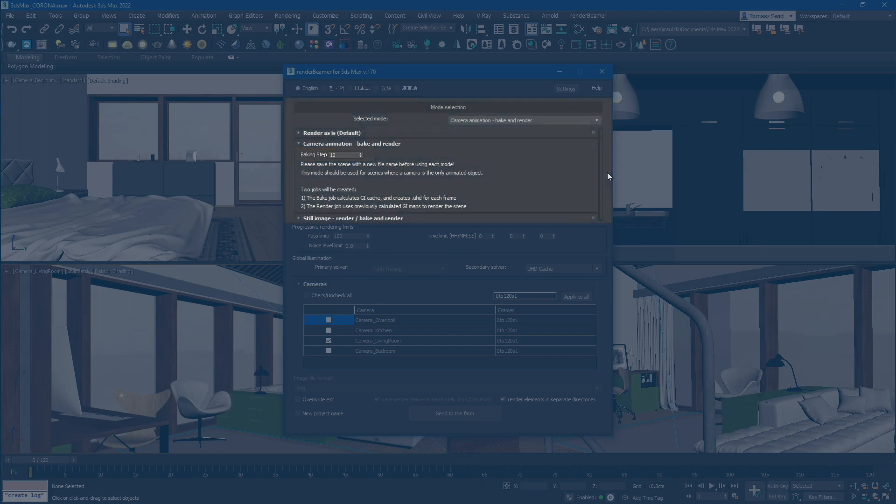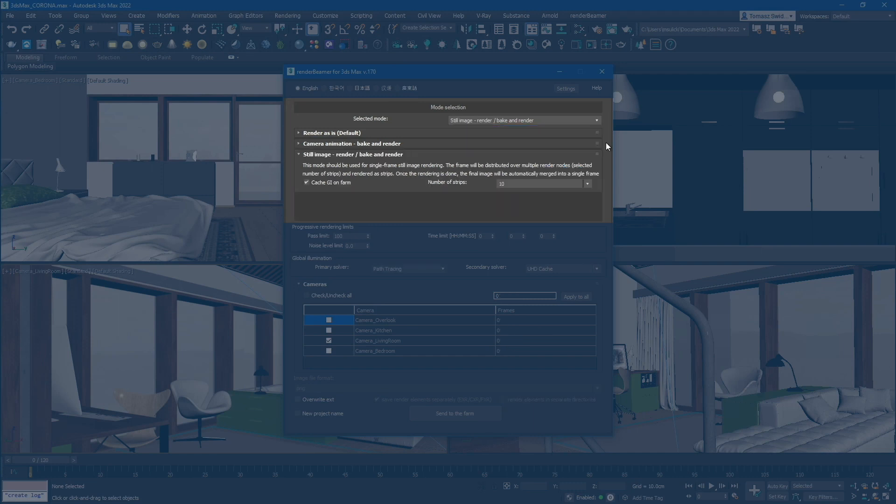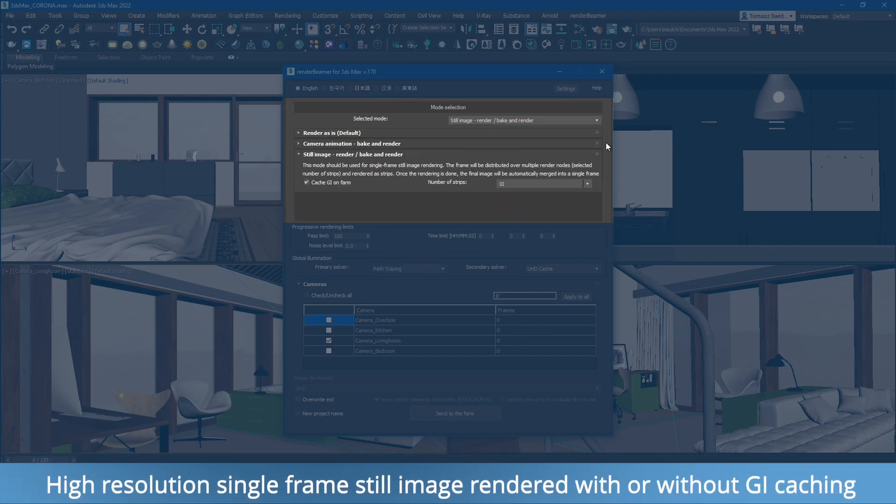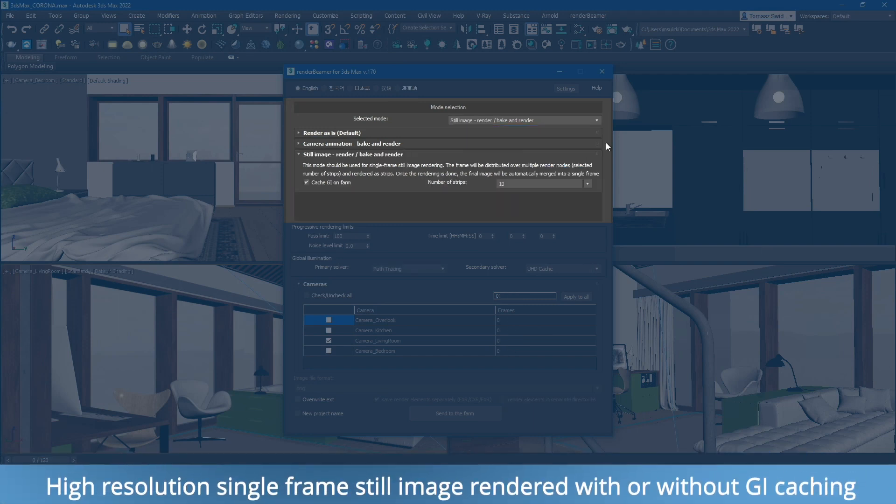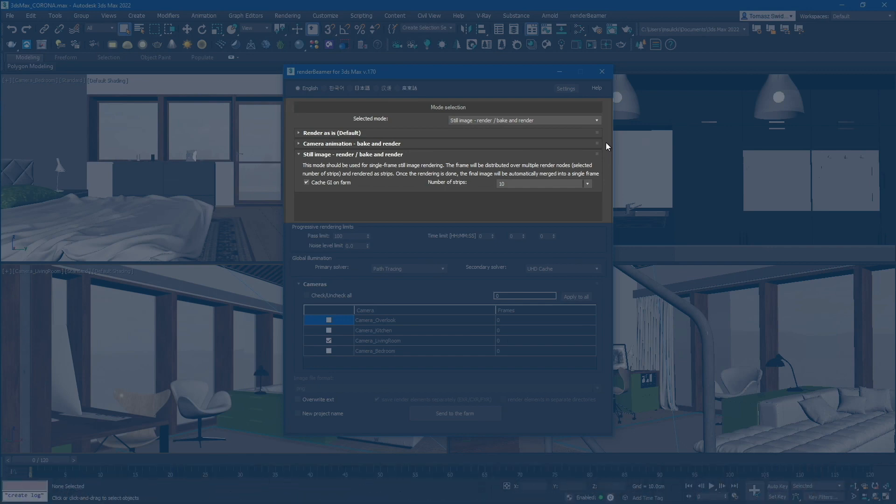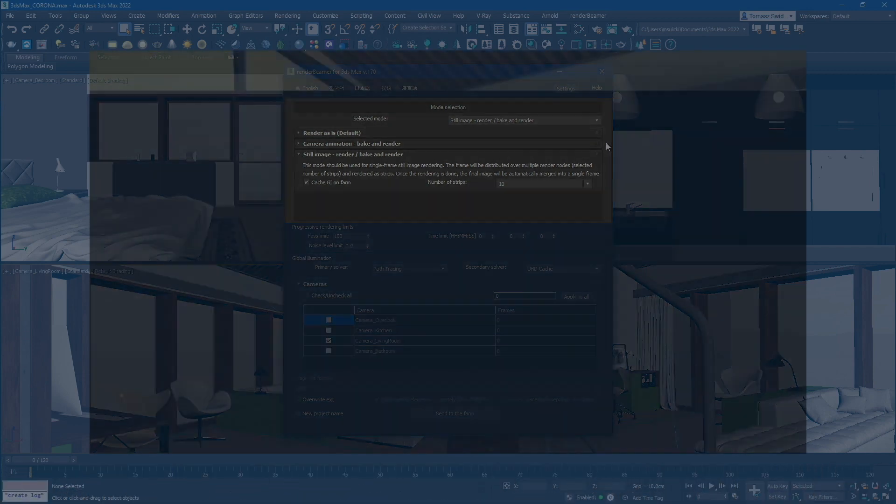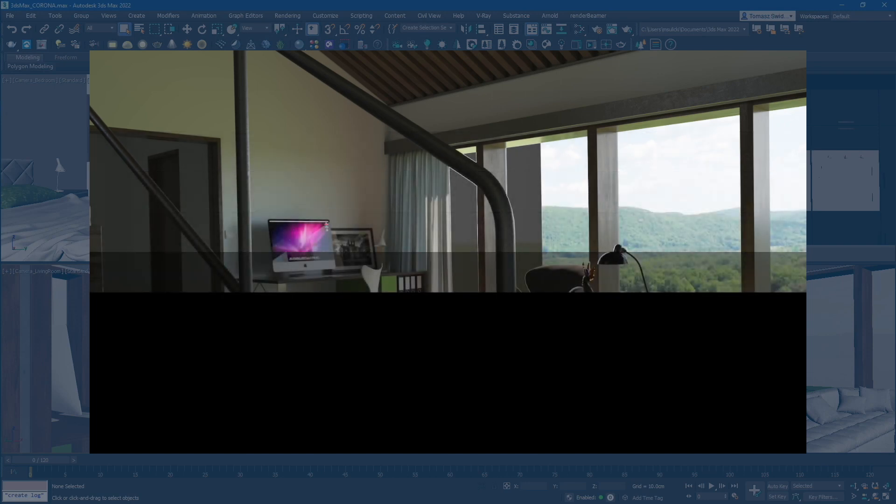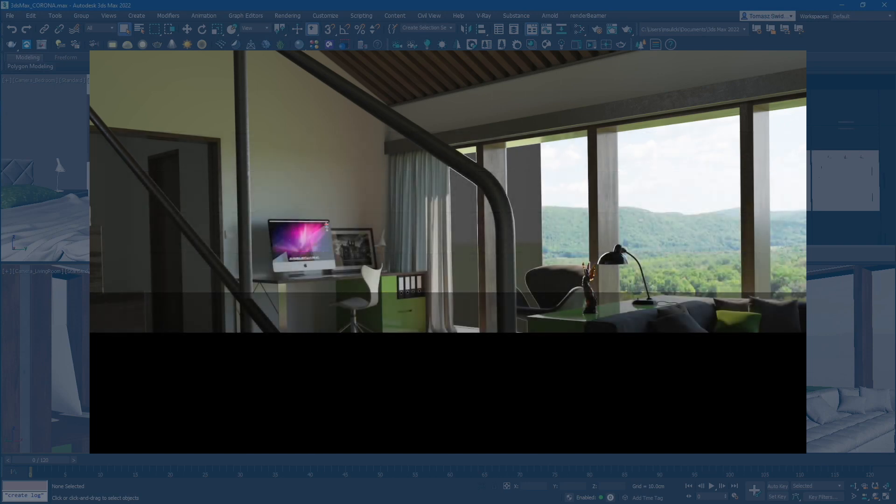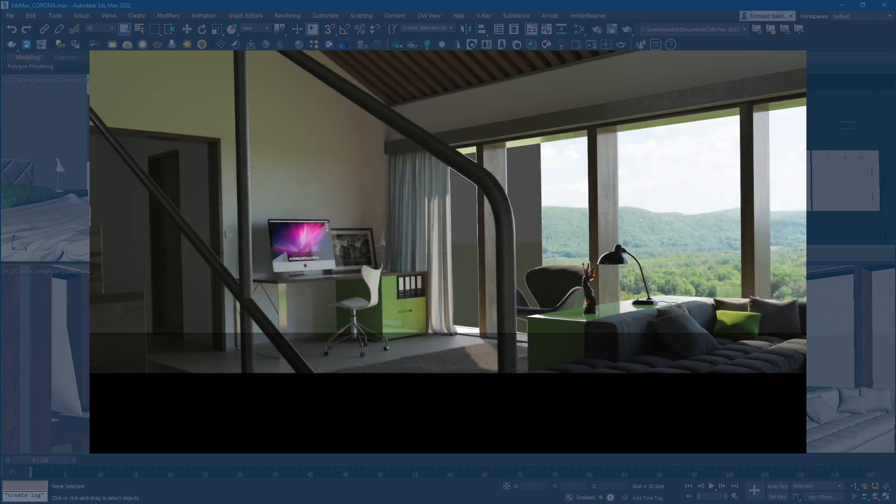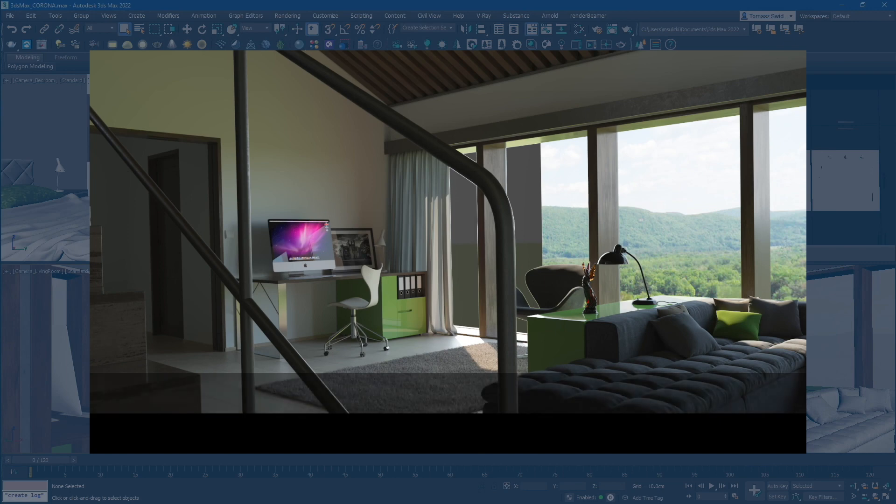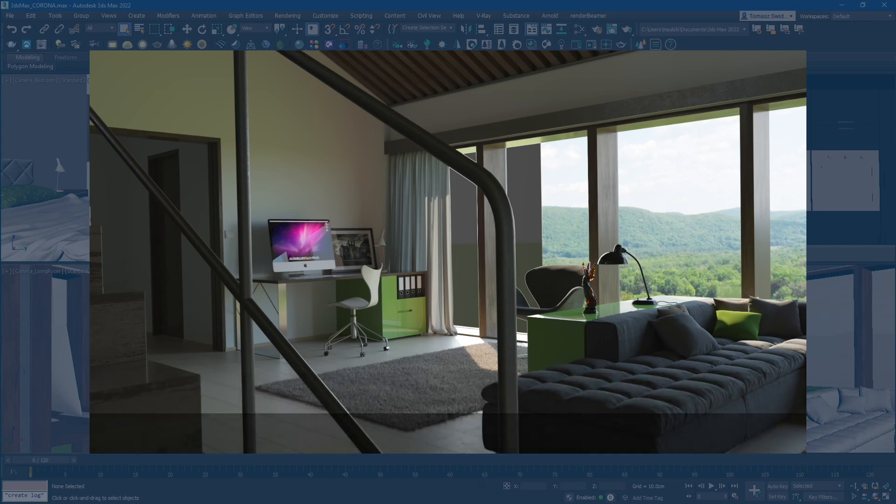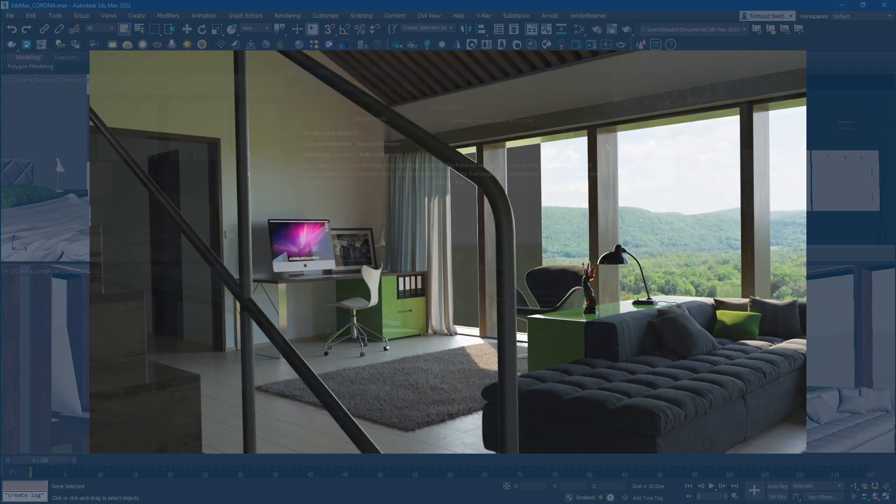Lastly, the Still Image, Render or Bake and Render mode is specifically designed for rendering high-resolution single frames. It utilizes our custom distributed rendering technique, where each render node is assigned a specific strip of the image to render. This approach helps distribute the rendering workload efficiently across multiple nodes.